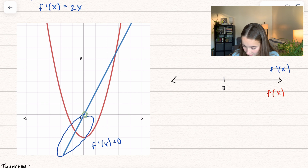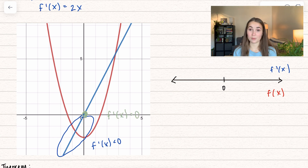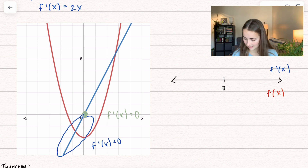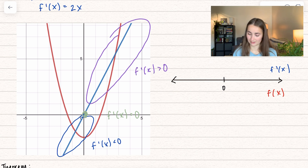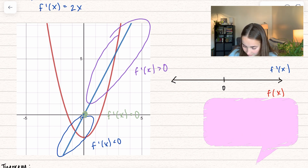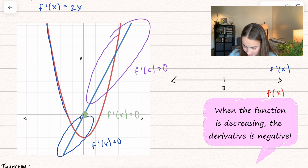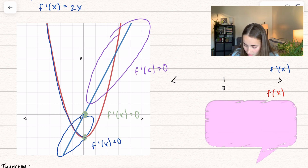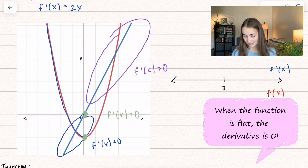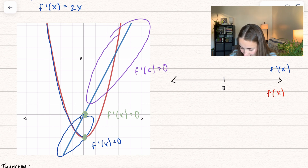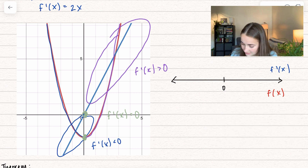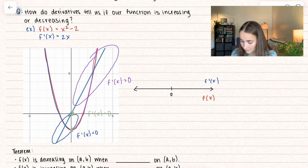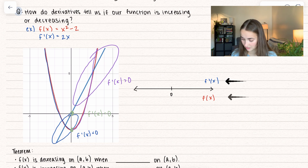There's a value where f prime of x equals 0 — that is when our function is neither increasing nor decreasing. And on the other side, the derivative f prime of x is greater than 0. This intuitively tells us what is happening with the actual function. When the derivative is negative, our function is decreasing. When the derivative is 0, the function is neither increasing nor decreasing. As we continue, our function is increasing and the derivative is greater than 0. We draw this on a number line, with f prime of x on the top and f of x on the bottom.